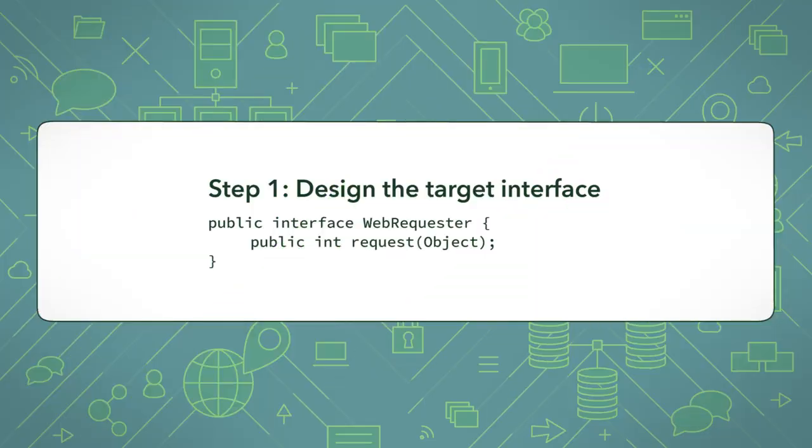Step 1: Design the target interface. You create the target interface that your adapter class will be implementing for your client class to use.